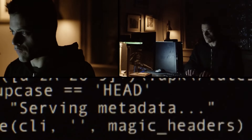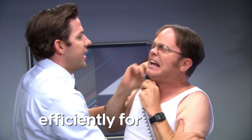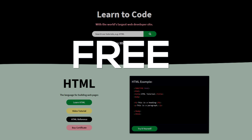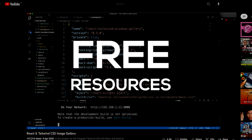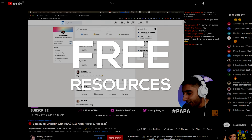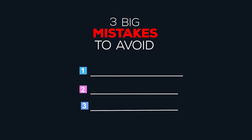Even if you figure out what technology you want to learn, there is still one big question that needs to be answered: how do you learn everything efficiently for free? By the end of this video, you'll know the answer to all these questions. Not only that, you'll also have all the free resources you need to go from an absolute beginner to an employable web developer. On top of that, you'll also know three big mistakes that you need to avoid — I'll share these along the way.